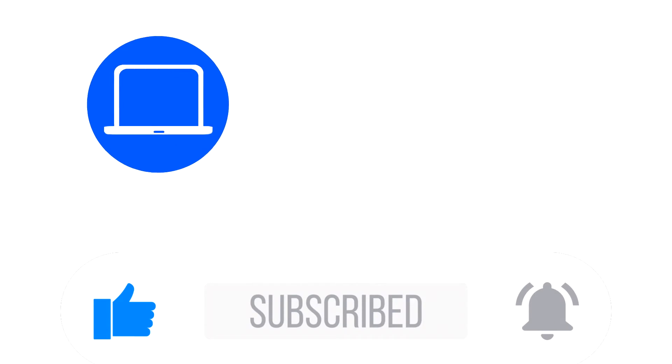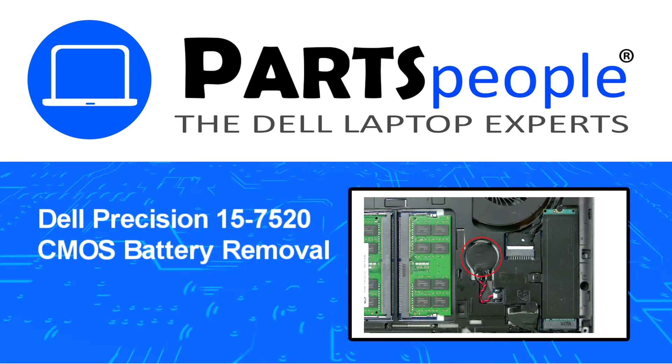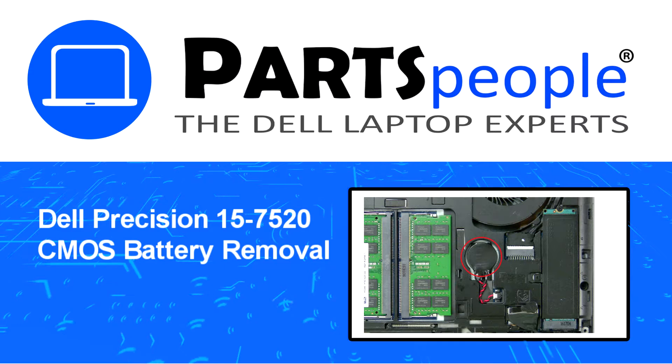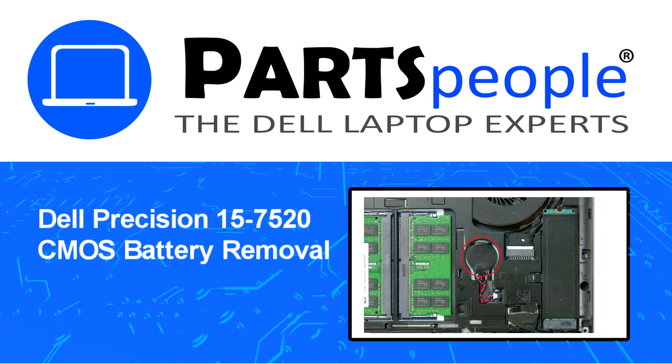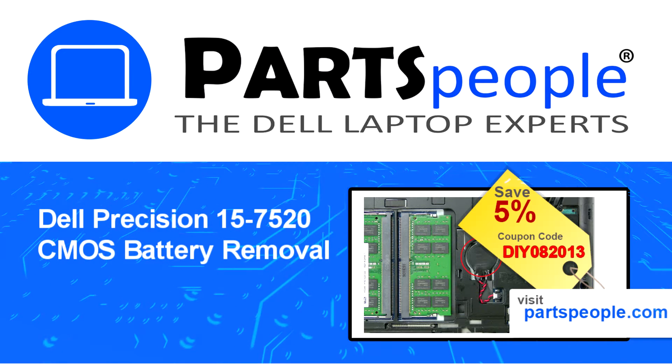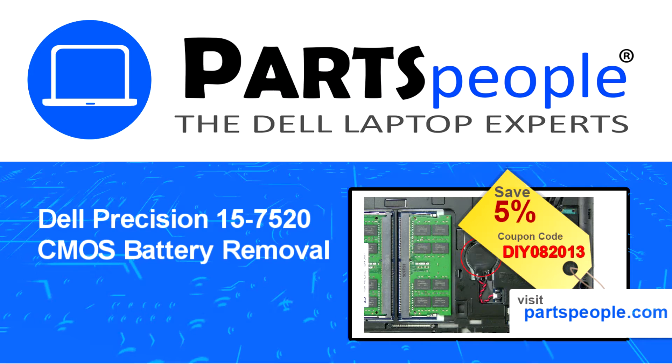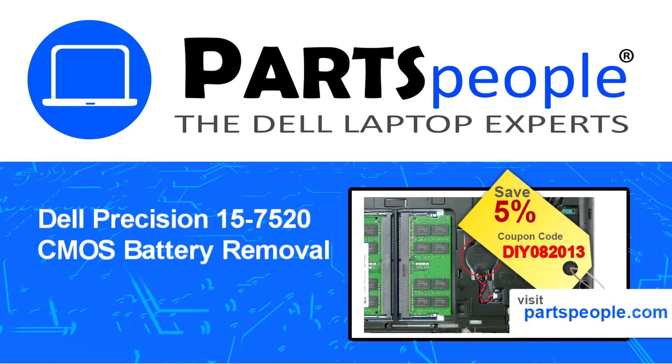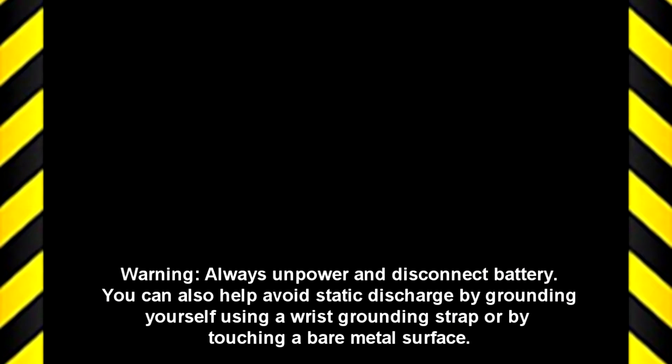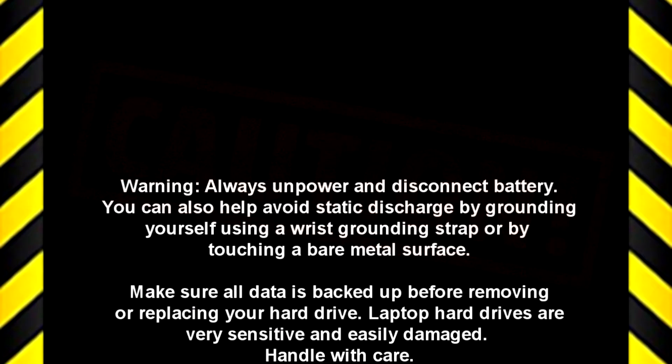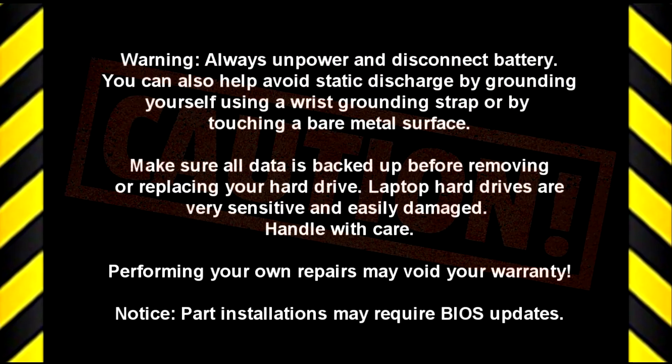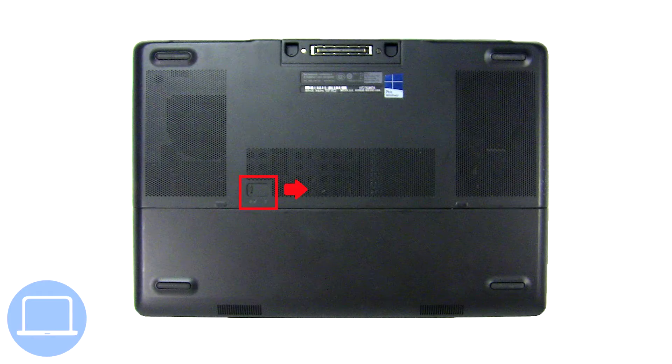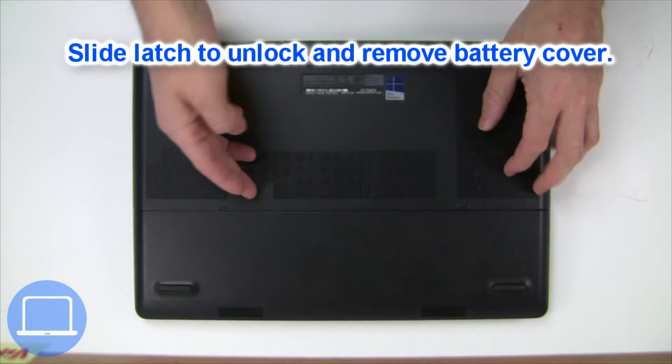Hey, what's up, this is Ricardo at Parts People. In this video we'll outline the steps for completing a part replacement on your Dell PC. Visit our website and use this coupon for a 5% off discount.